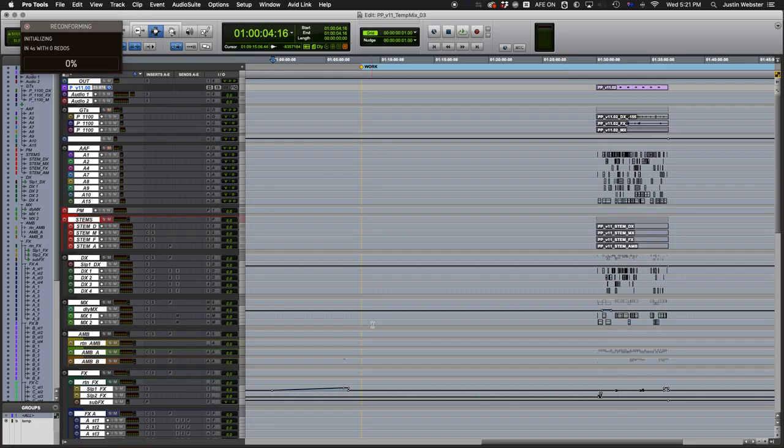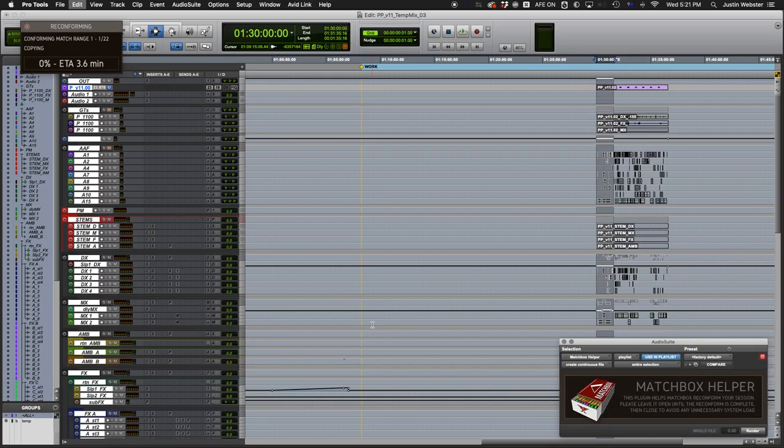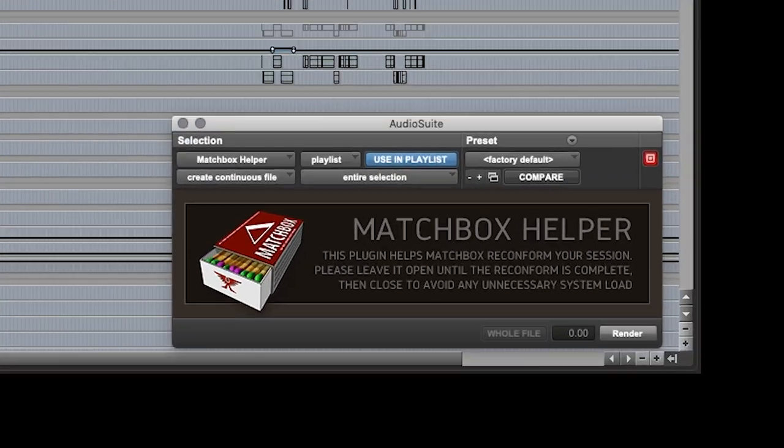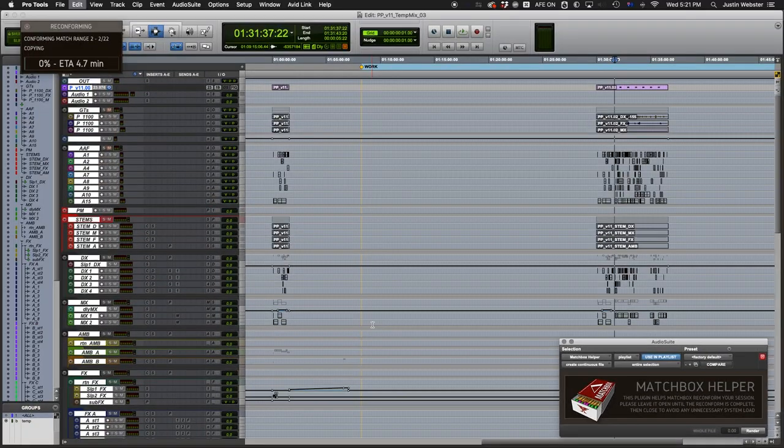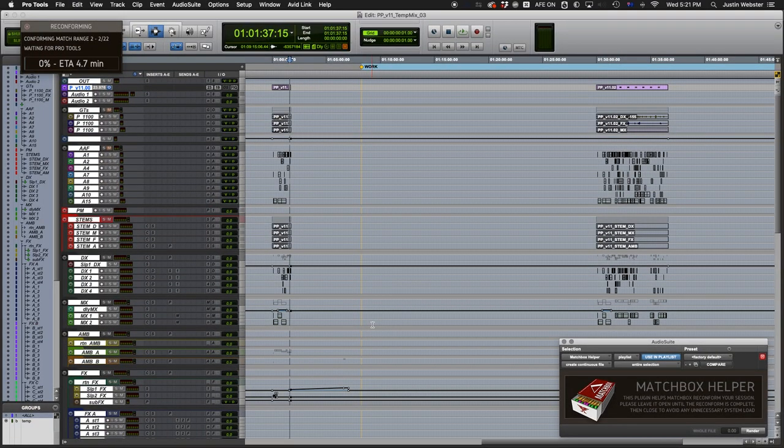Now Pro Tools should appear, and the Matchbox Helper plugin will open, and the reconform will begin.